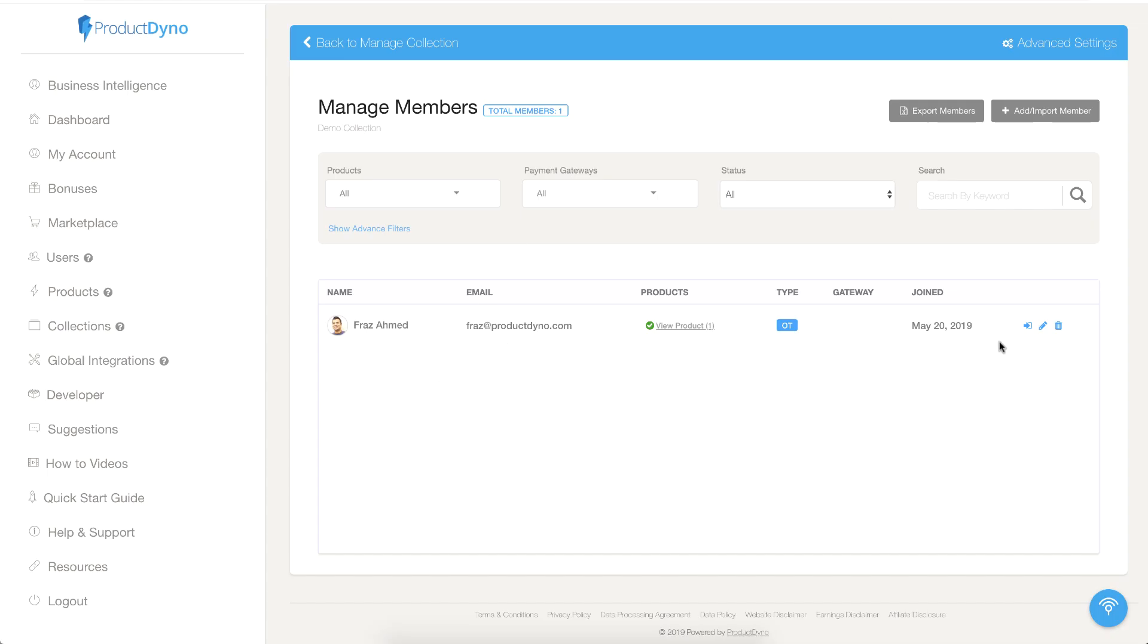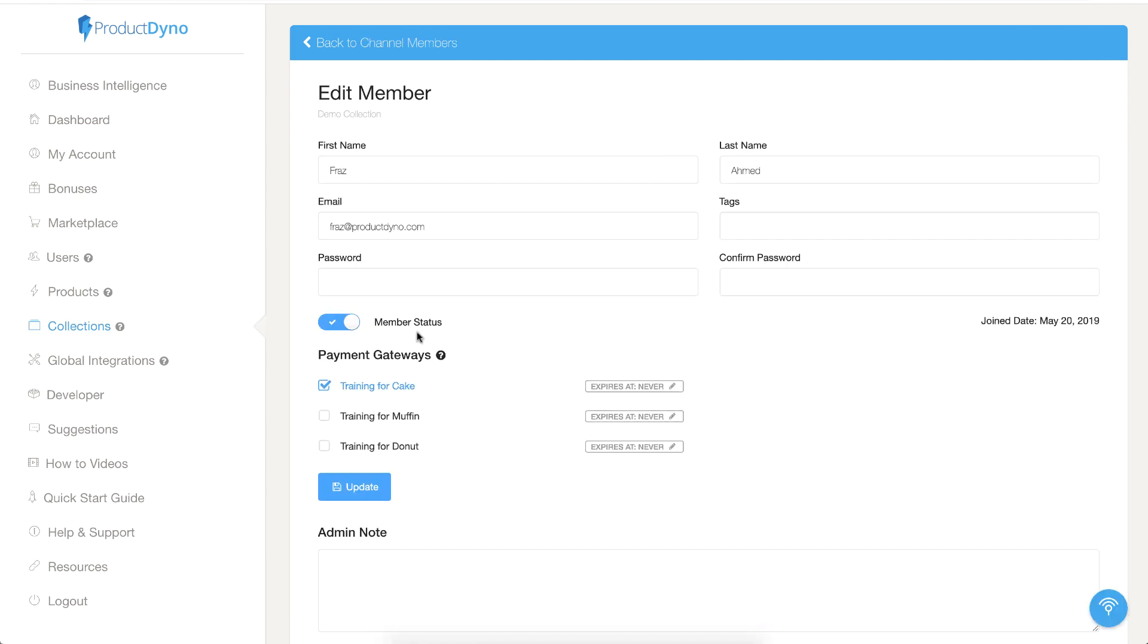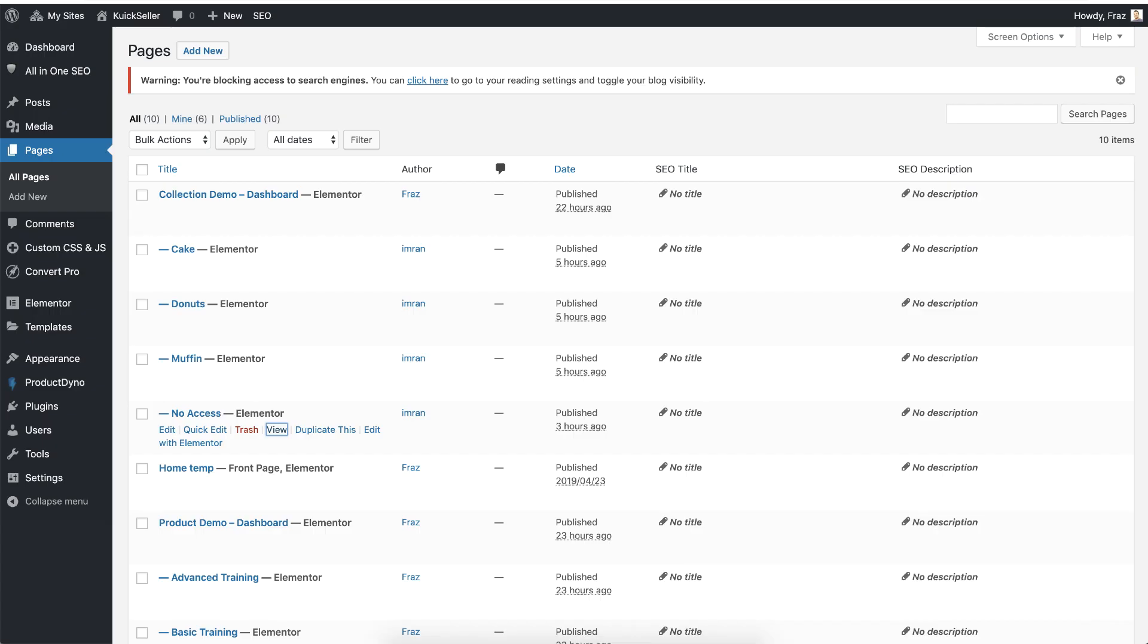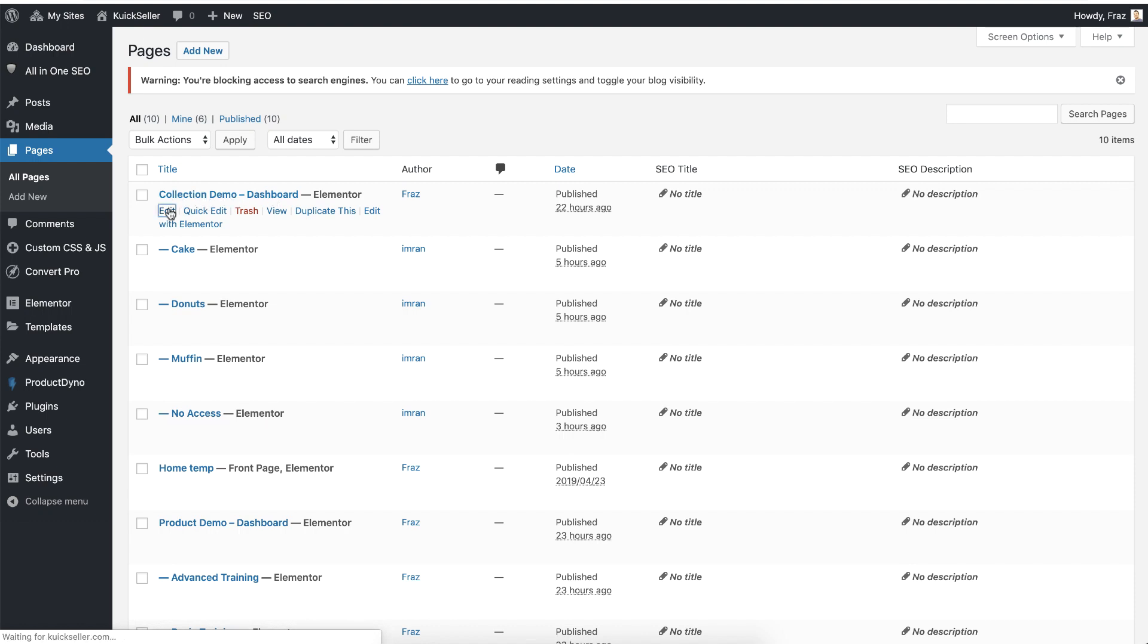I have added a member in my collection that has access to only one product. So let's see how we can set up the collection inside WordPress. First I will secure this dashboard. Let's hit the edit button.